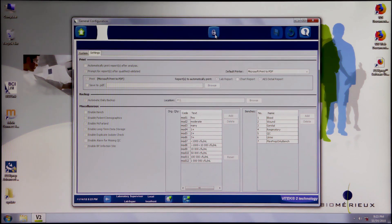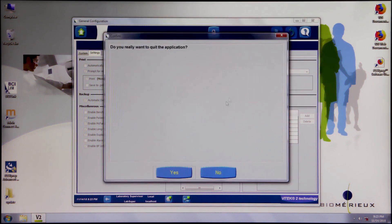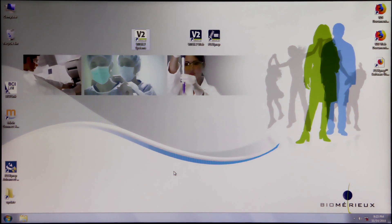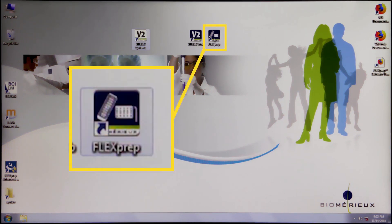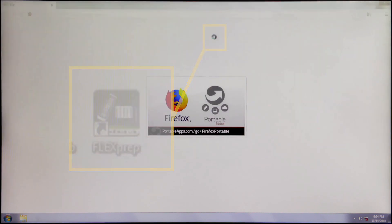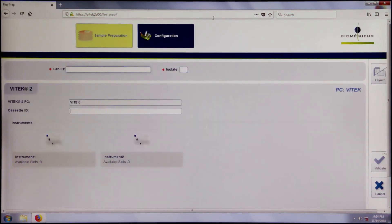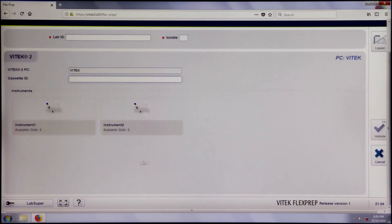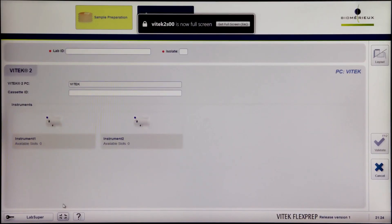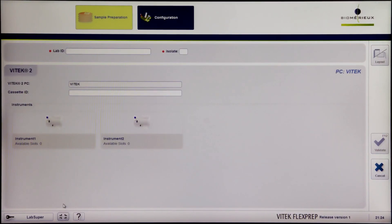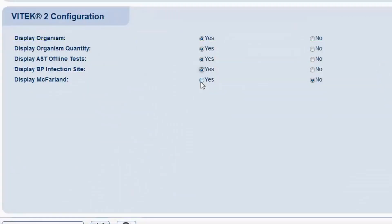Close out of the Vitek 2 Systems application. Open Vitek FlexPrep by clicking the FlexPrep icon on the computer desktop. Log in as a supervisor or administrator. By default, the sample preparation screen will display. Enter full screen mode. Click on the Configuration button at the top of the screen. In Configuration view, click Yes for Display McFarland.